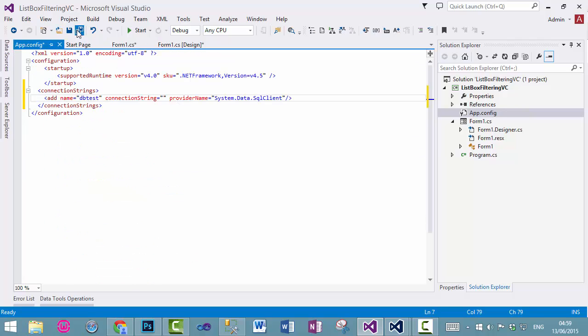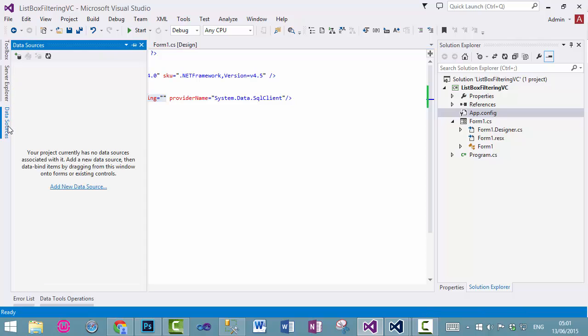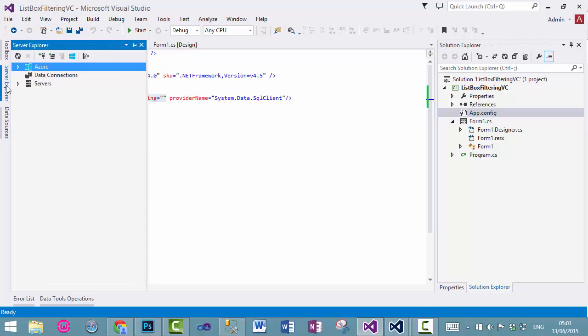Now, how to get the connection string easily and correctly? To add a correct connection string in here, the best way is to go to the data source. Sorry, server explorer.